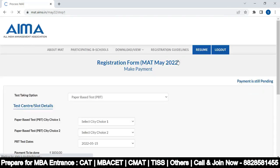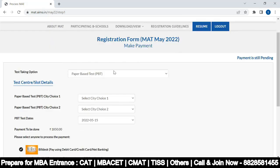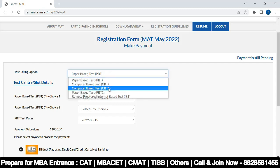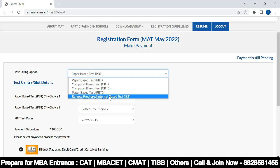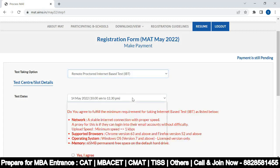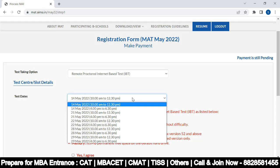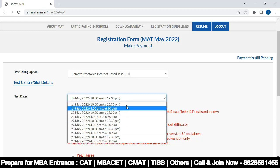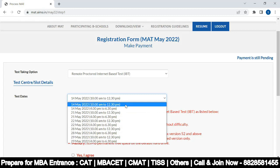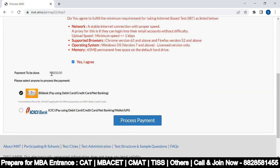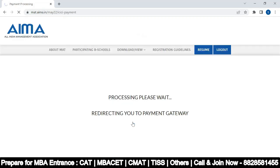For payment of MAT fee, select your test taking option — PBT, CBT, CBT2, PBT2, IBT — and select the test date: 14, 21, 22, 28, or 29th of May. You have to pay 1850 rupees. You can pay via debit card, credit card, and process the payment through the payment gateway.